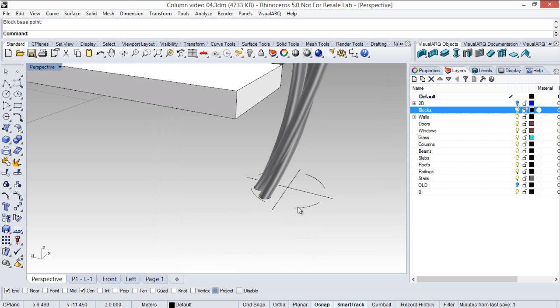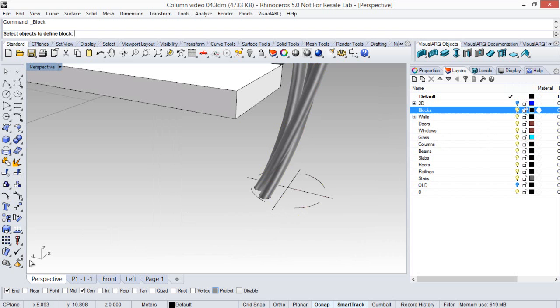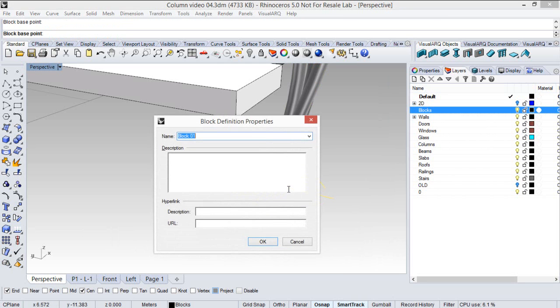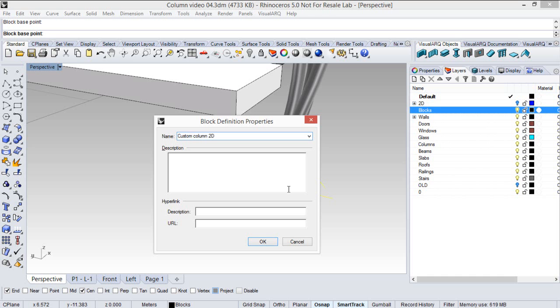And I'm going to create another block for this 2D representation. So again I create a block, I select this geometry and the same insertion point as the 3D block. Custom column 2D.